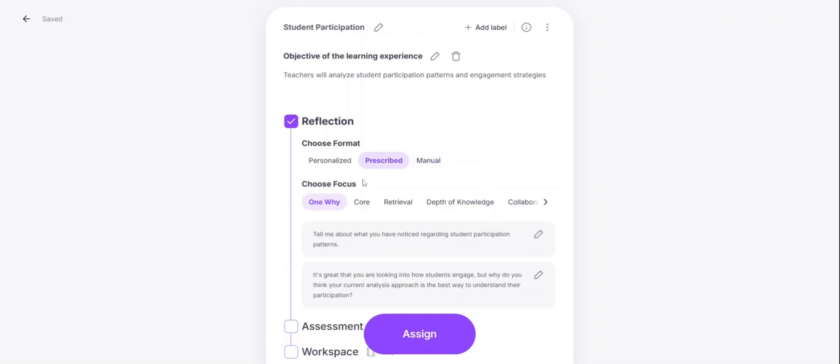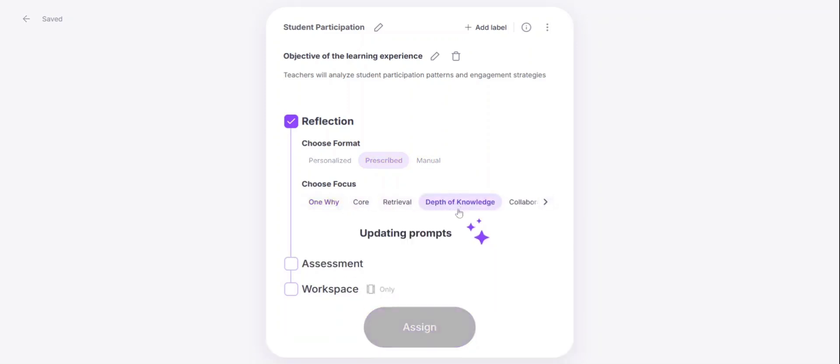In the prescribed format, you'll notice that choosing a different focus will additionally customize the question. For example, if I select depth of knowledge, you'll see the questions will change.